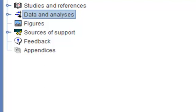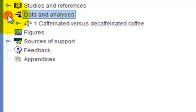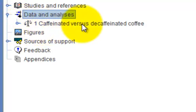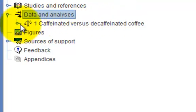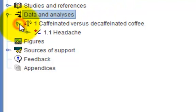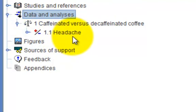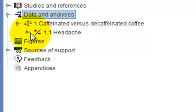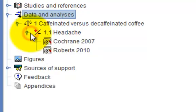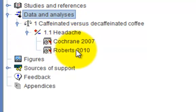Let's go back to the Outline pane. Expand the Data and Analysis section to reveal the comparison we created. Expand that to reveal the outcome and expand the outcome to see the studies that we included.